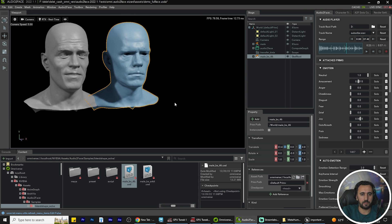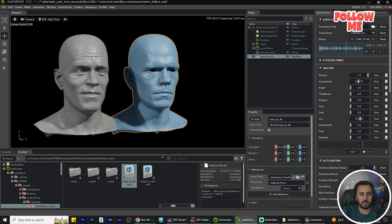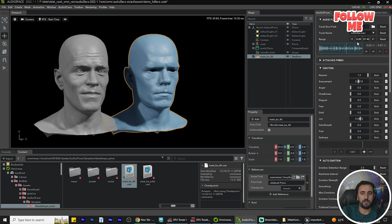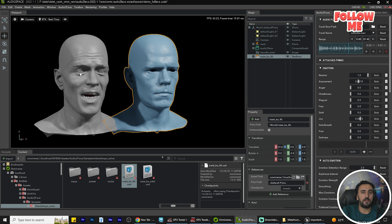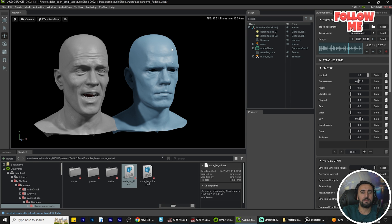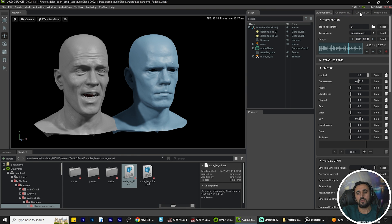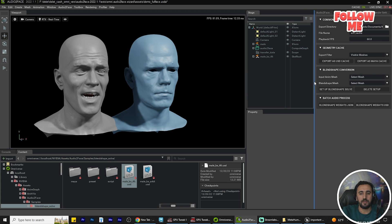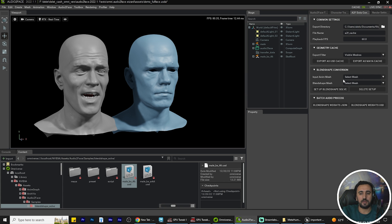Place the blend shape character beside the main character. This is the main character and this is the blend shape character — we need to transfer the blend shape between them. If we play the sound, the blend shape is not yet transferred. So the second step is to go to the A2F Data tab and select Blend Shape Conversation.